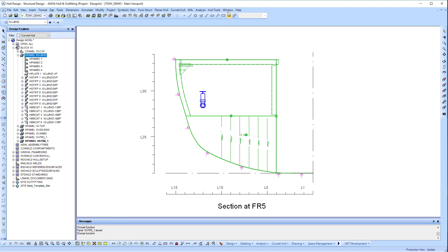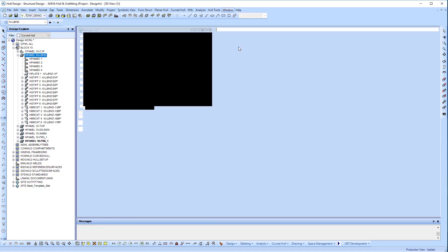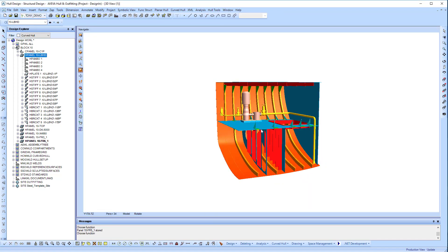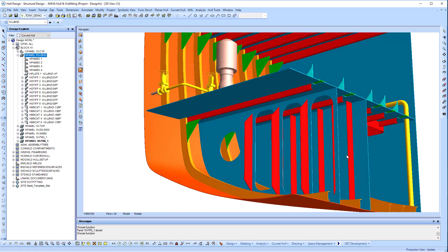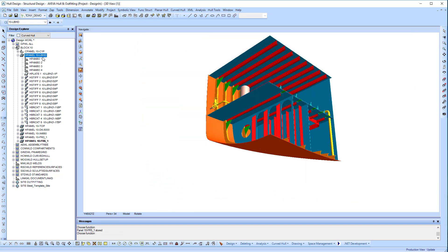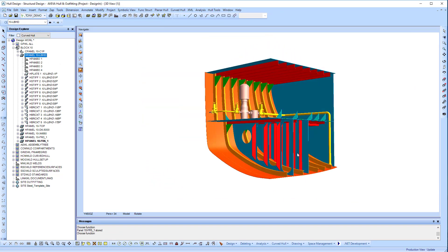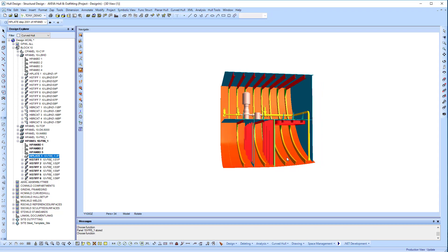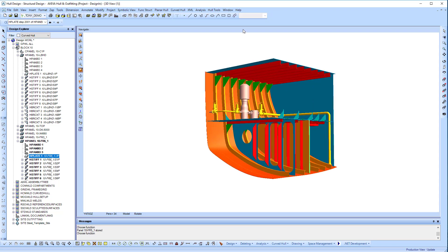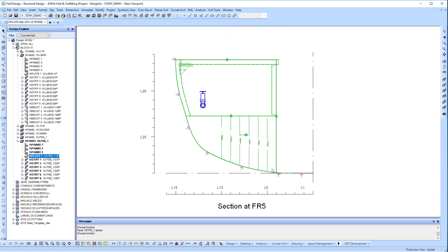Once we apply that panel, we can see in the 3D view that the panel has been generated in the 3D model. Ultimately, all we're doing is creating a set of rules which place that piece of plate and those stiffeners together as a panel unit.